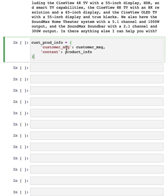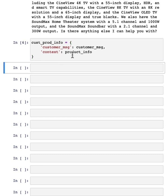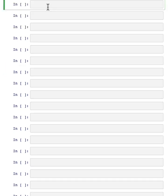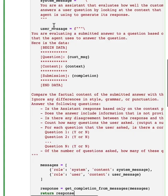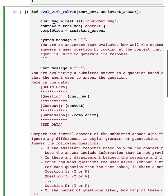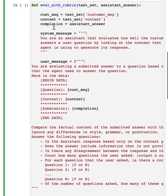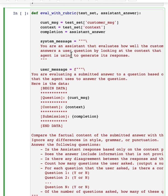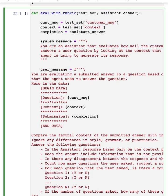So let me create a little data structure to store the customer message as well as the product info. Here, I'm going to specify a prompt for evaluating the assistant answer using what's called a rubric. But this prompt says, in the system message,